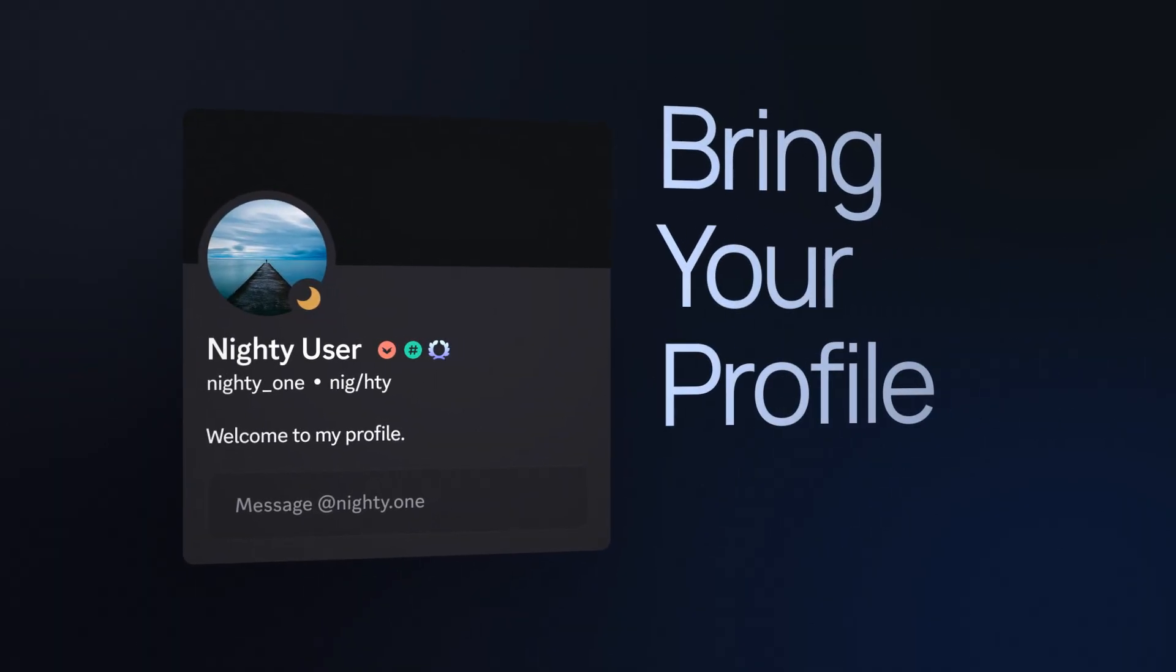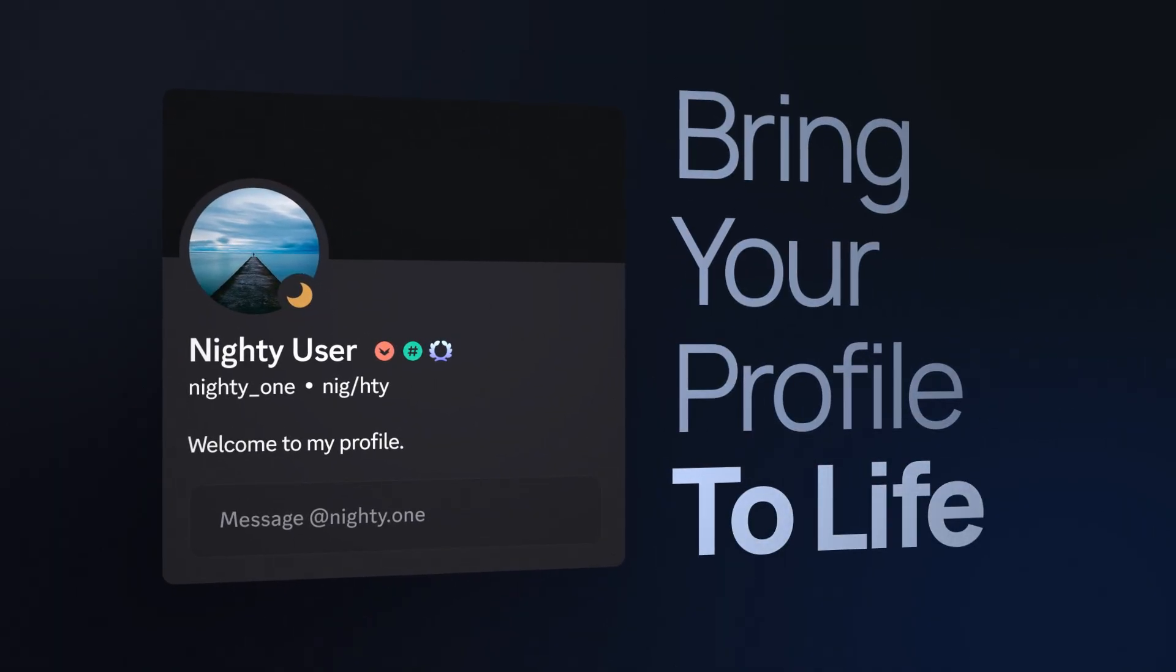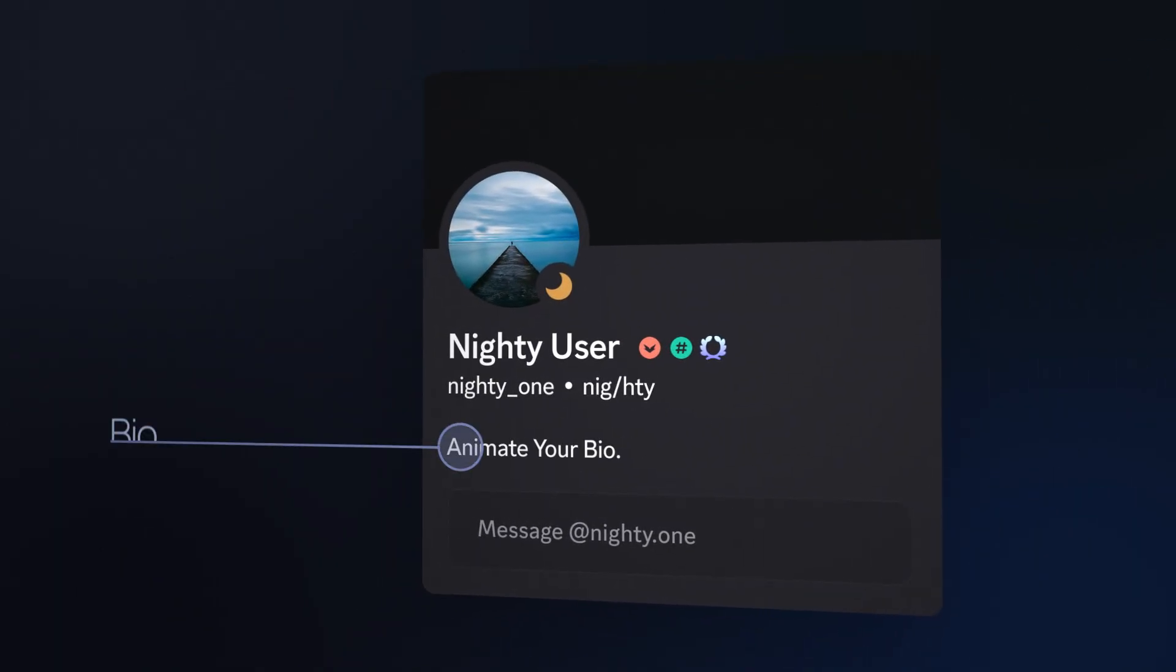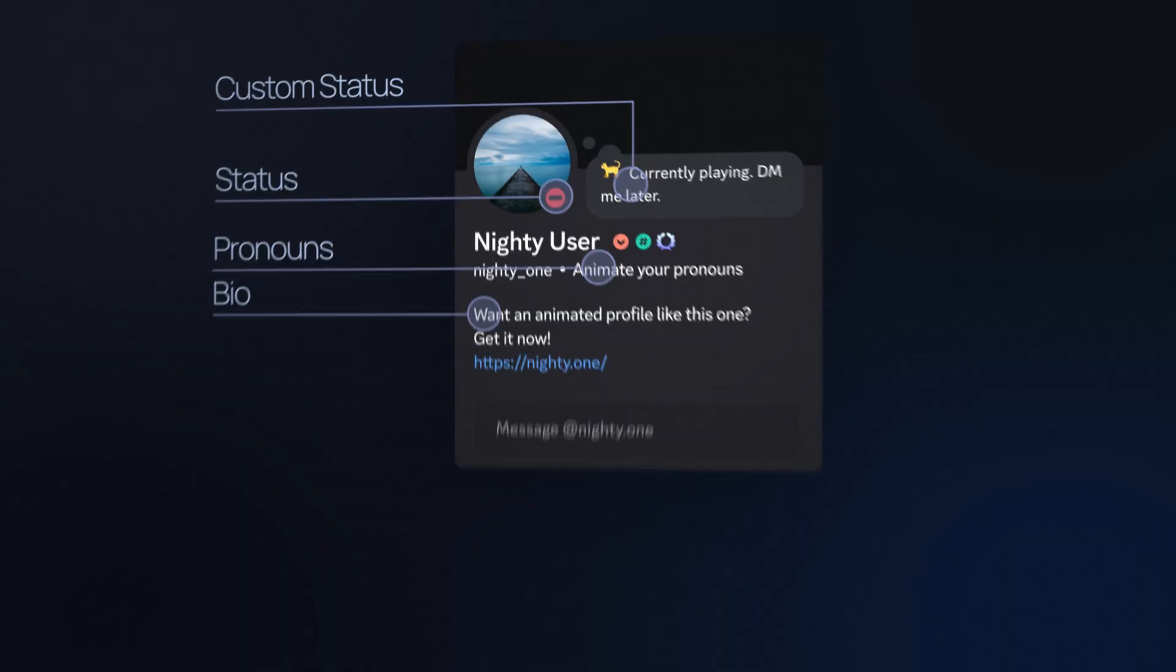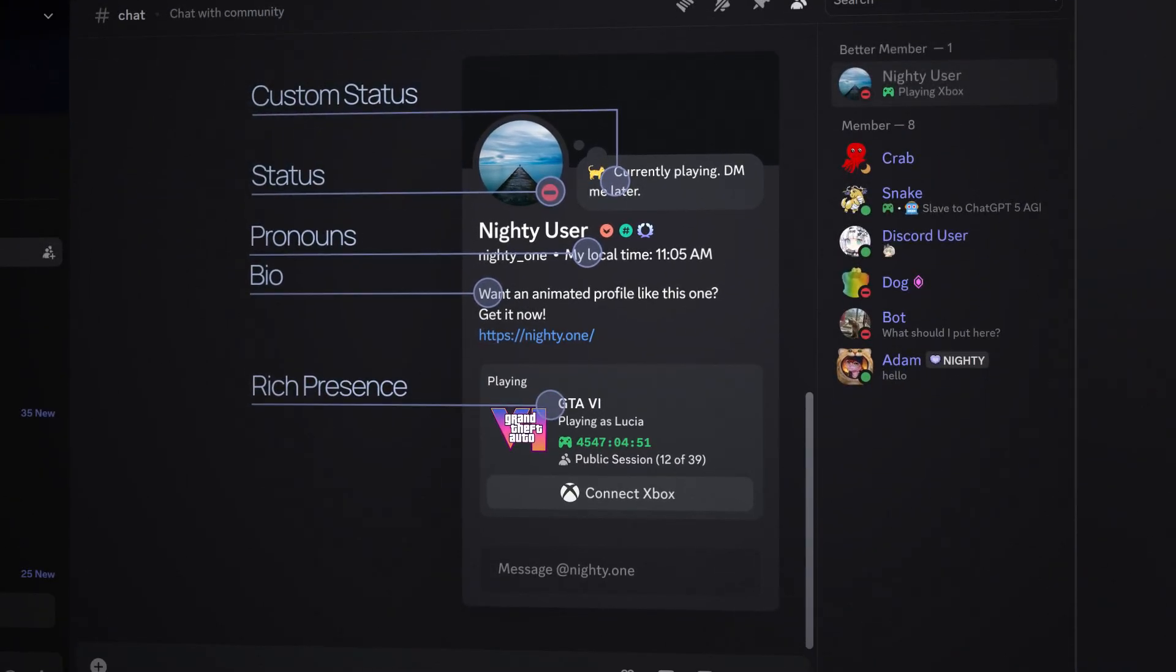Bring your profile to life. Animate your bio, status, custom status, pronouns, and rich presence.